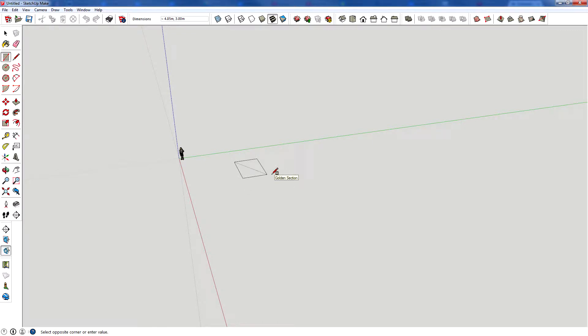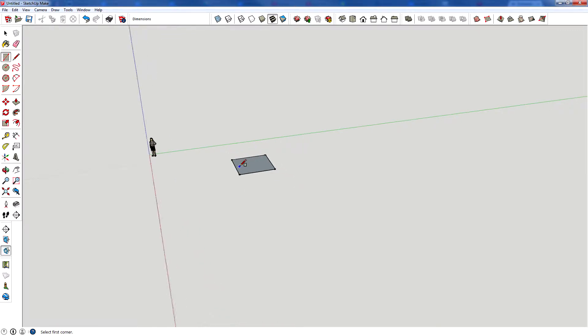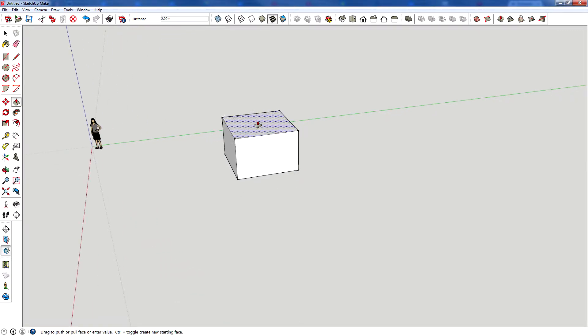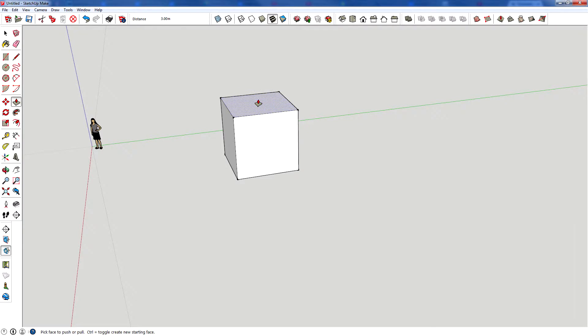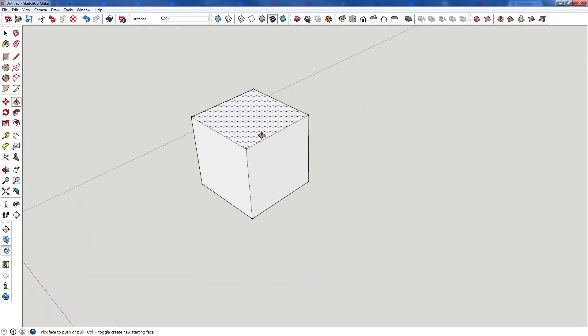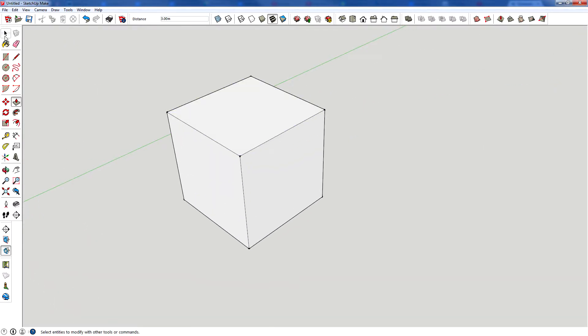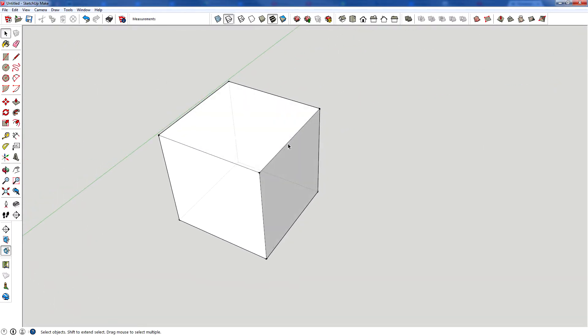We're going to start off with a cube. There we go. Dimensions of 3 meters in length. We're going to press K to see the lines behind it.